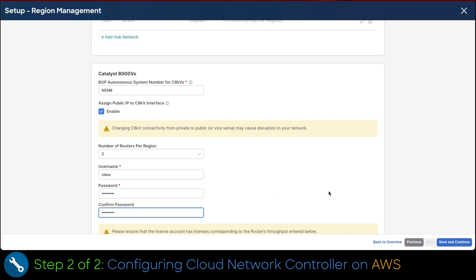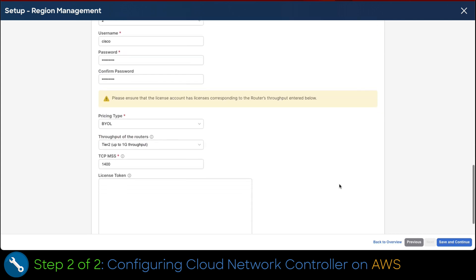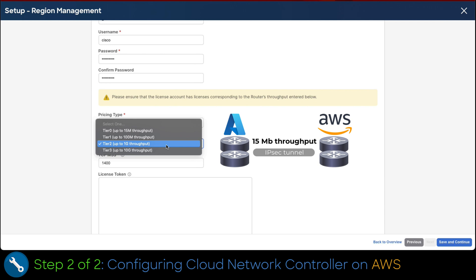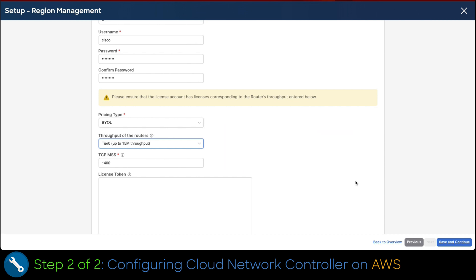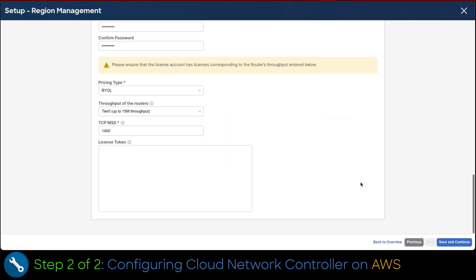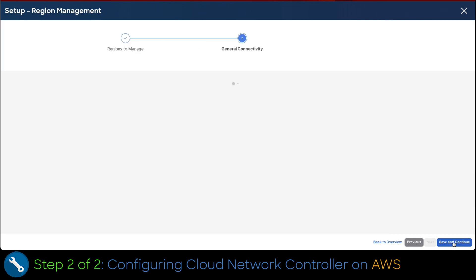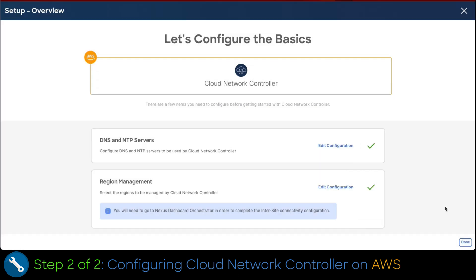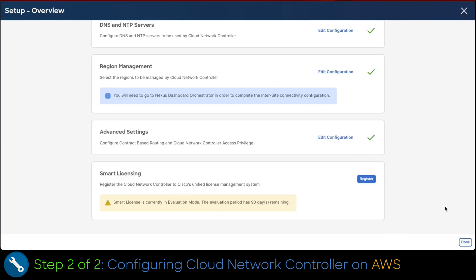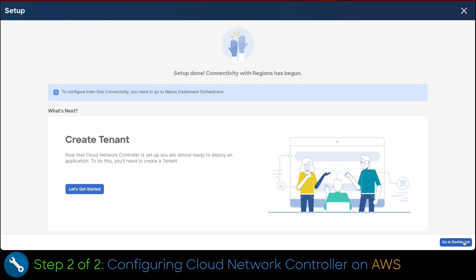The next configuration is in charge of setting the bandwidth of the interconnection between clouds or regions. In this case, we will choose the 15 meg throughput. Leave the rest of the configuration as default and click save and continue. As soon as we get all the check marks, we click done. This finalizes our deployment process.